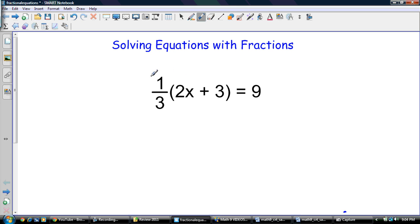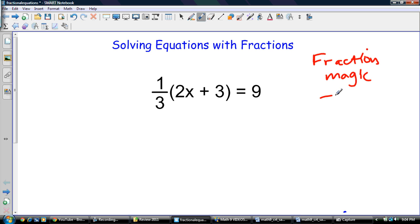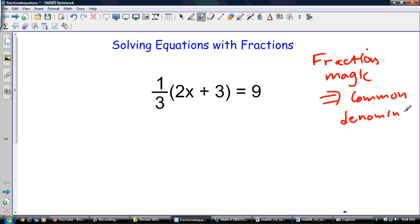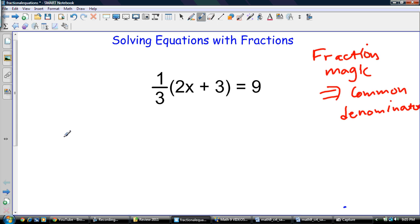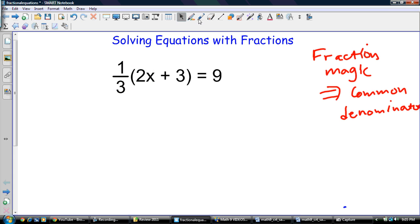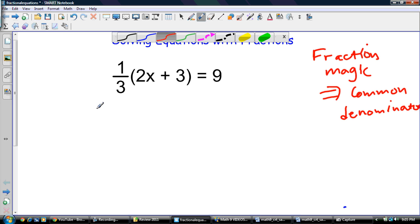We've got an equation with a pesky little fraction hanging out in front. So we use fraction magic, and that fraction magic is a beauty thing I like to call common denominator. A common denominator, when solving equations, allows us to get rid of every single fraction. Fractions are your friends, but sometimes you just get sick of your friends and want them to go away. So let's make them disappear with a common denominator.